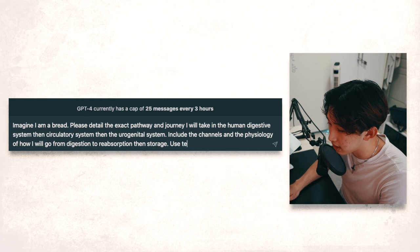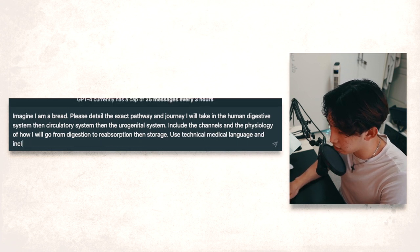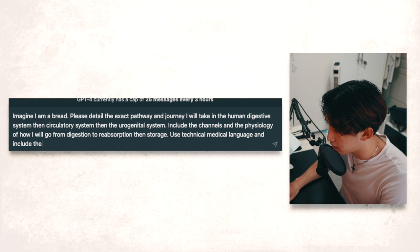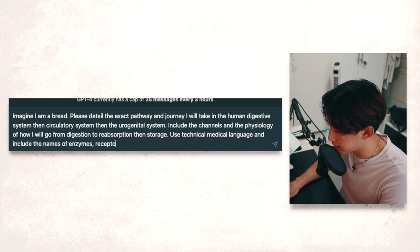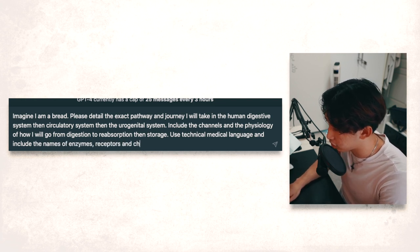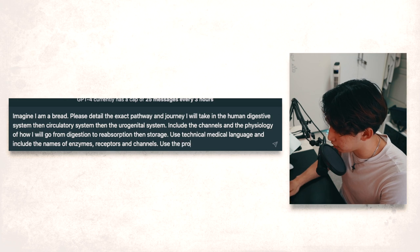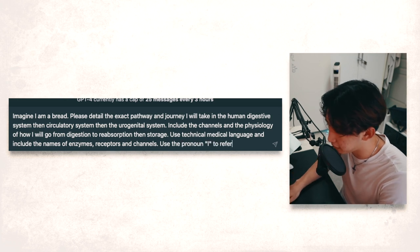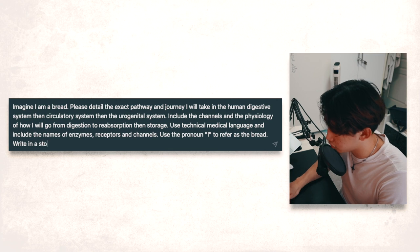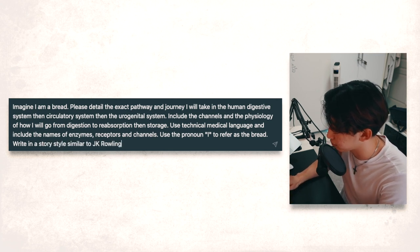Use technical medical language and include the names of enzymes, receptors, and channels. Use the pronoun I to refer as the bread. Write in a story style similar to JK Rowling.